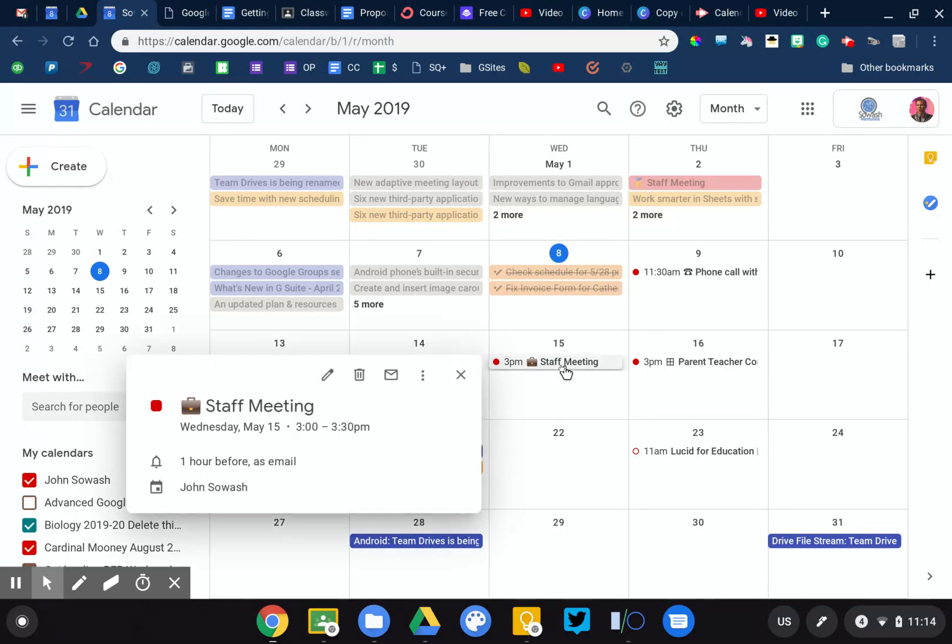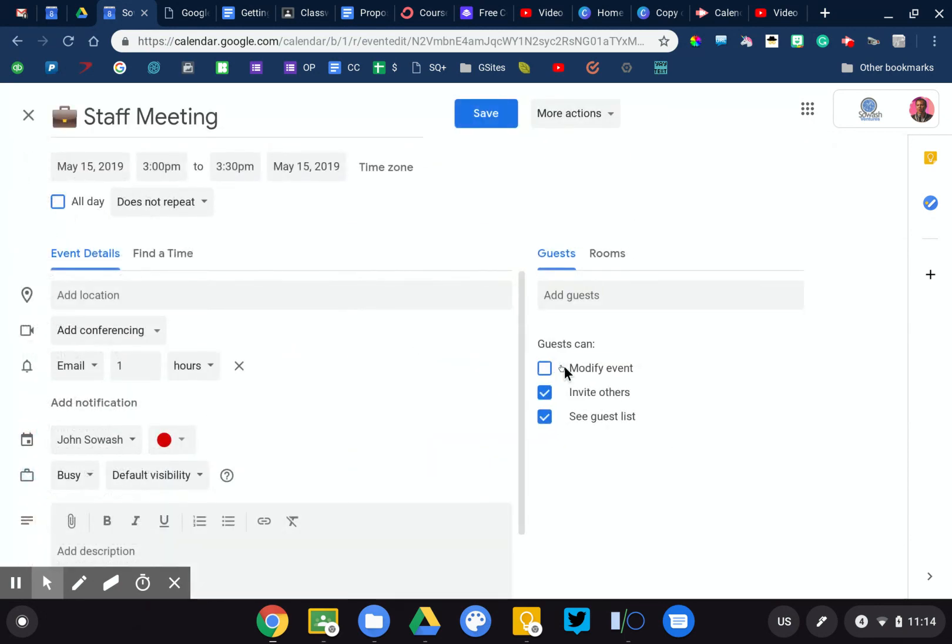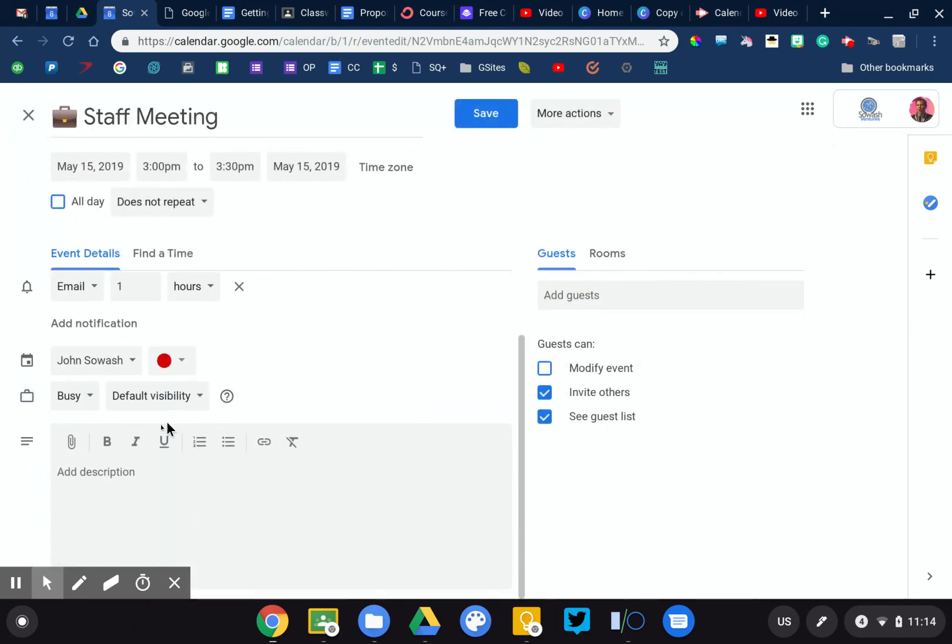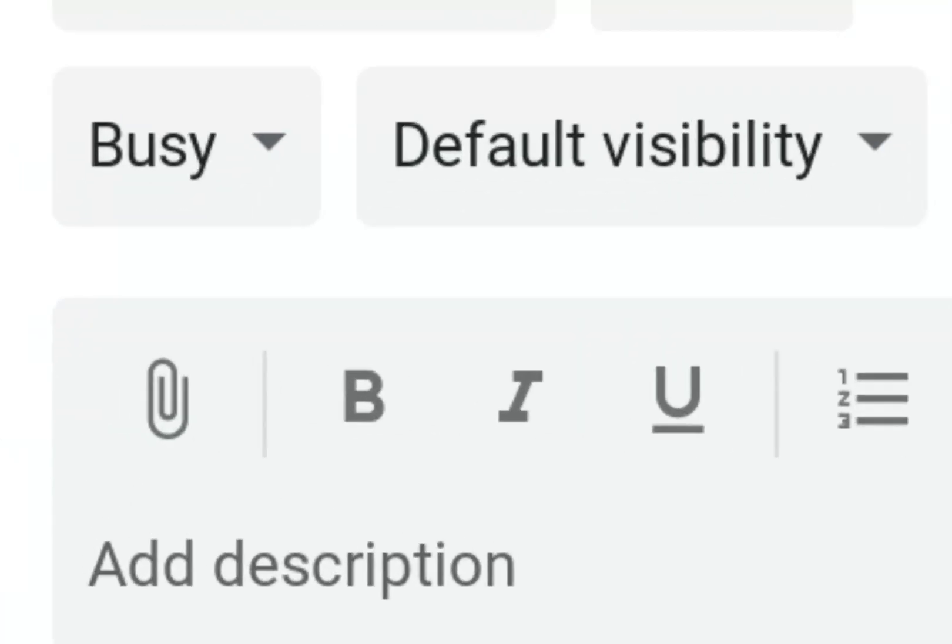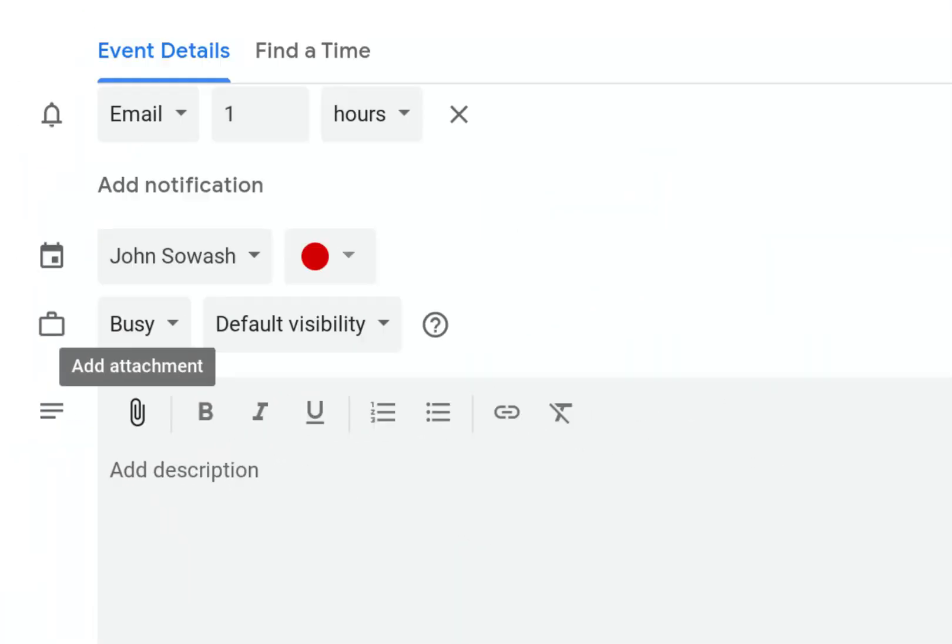Now let's go ahead and open up this staff meeting event. We can add in the details if we want, but one of my absolute favorite things to do in Google Calendar is use this option right here, add attachment.